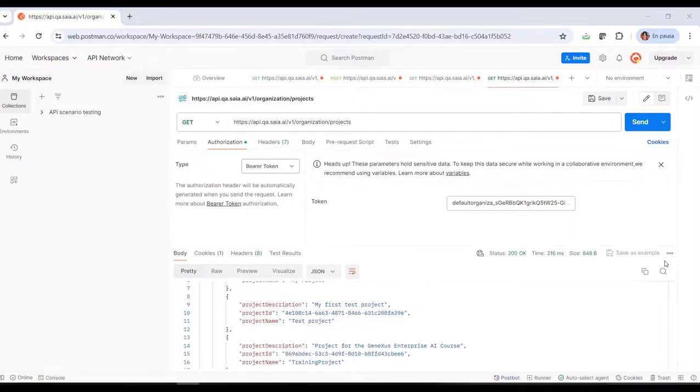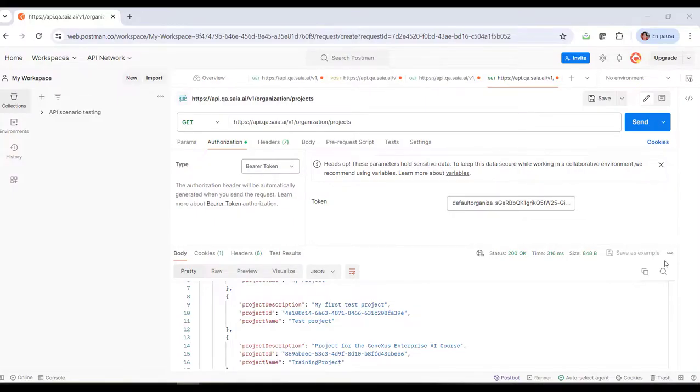In this way, it's possible to test the other methods available in this API. Remember that later on, we'll be able to integrate these APIs into our development work, regardless of the technology.